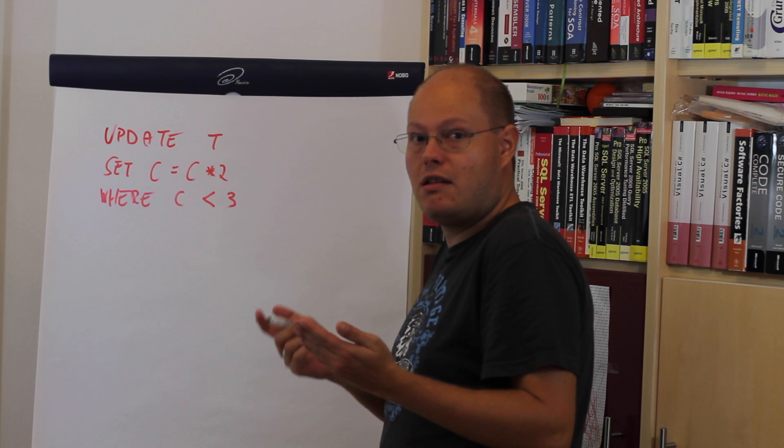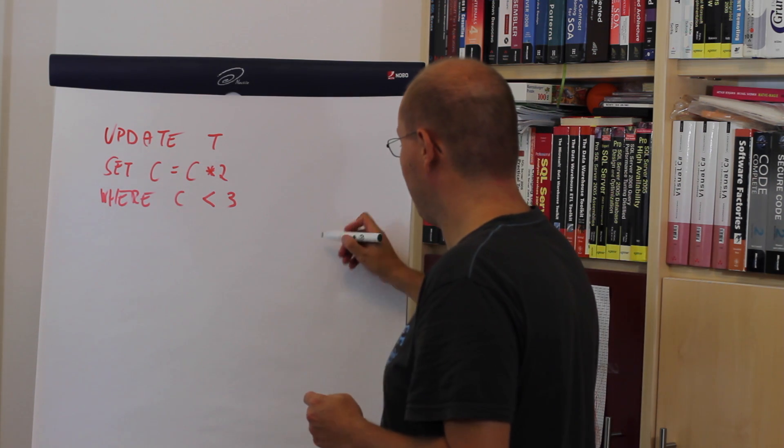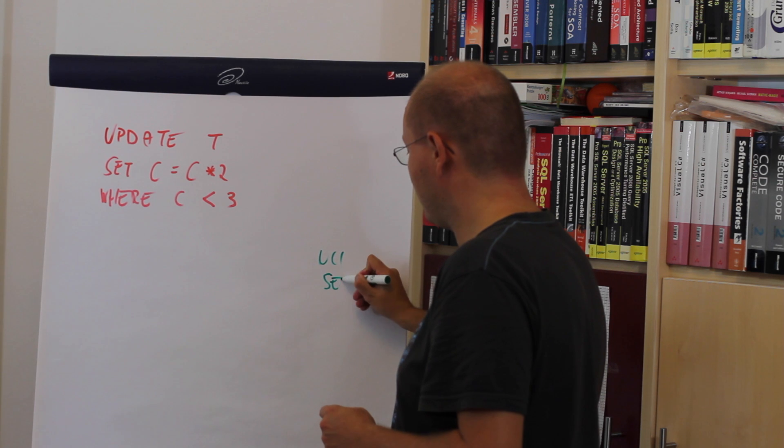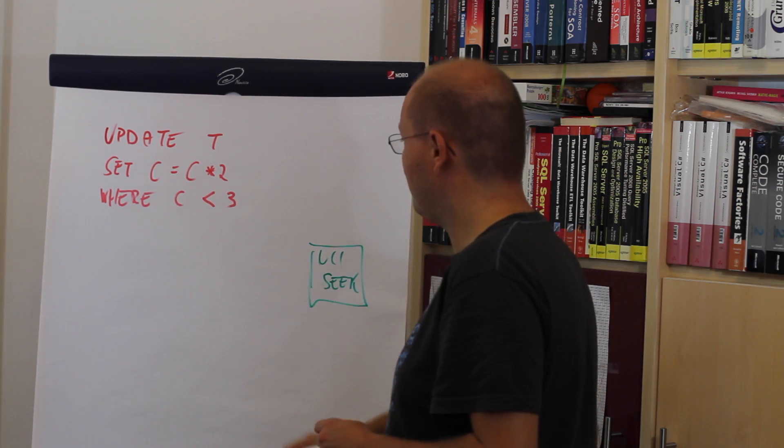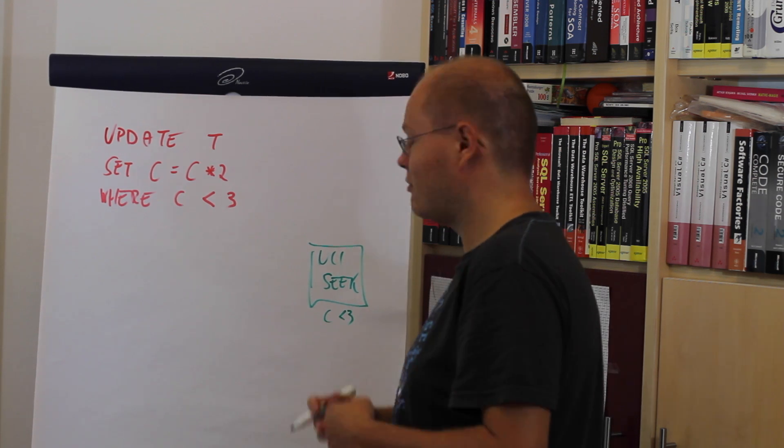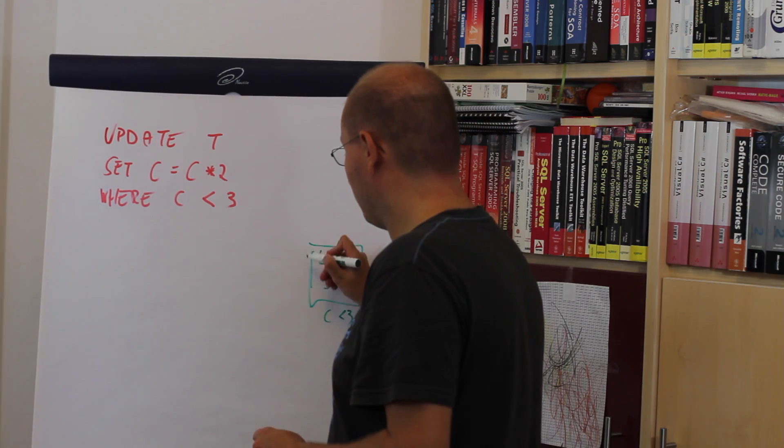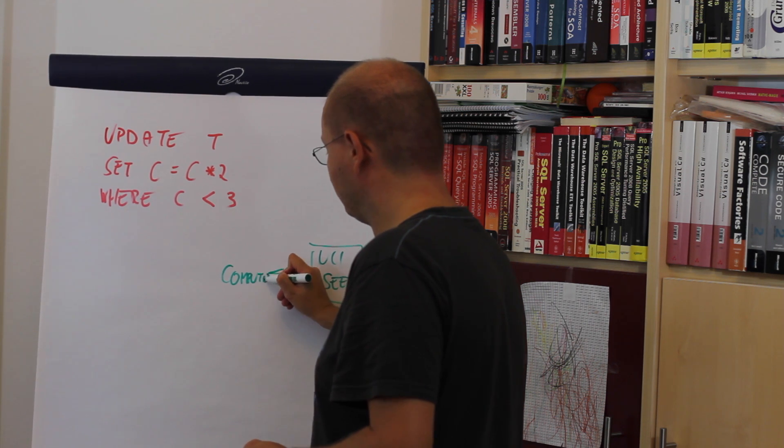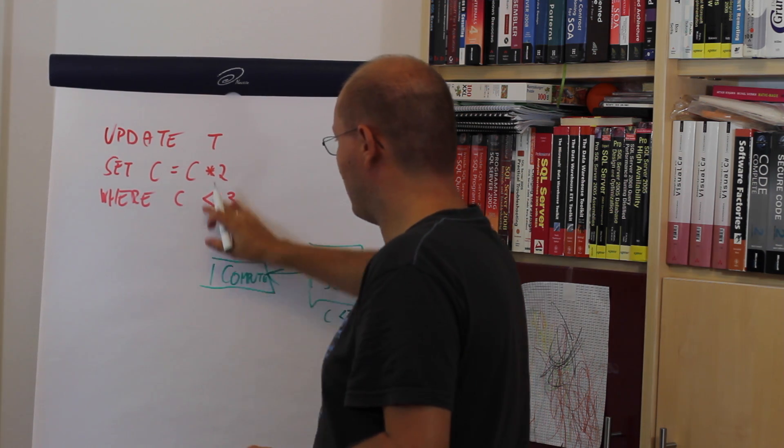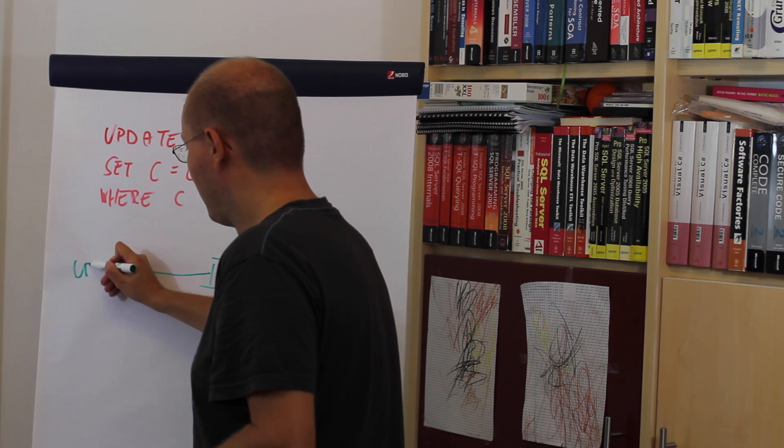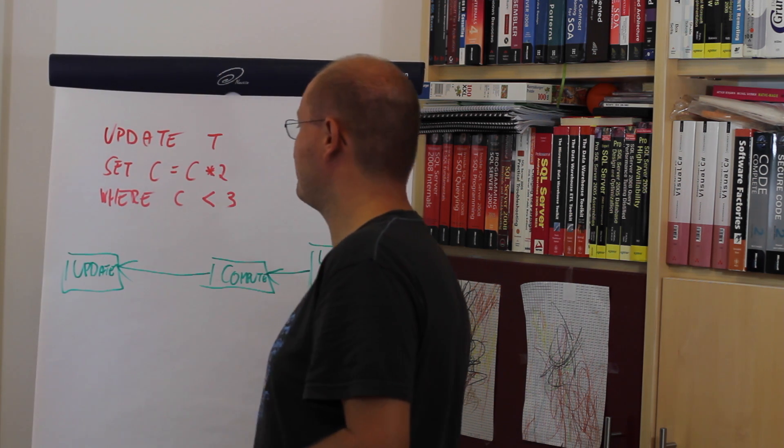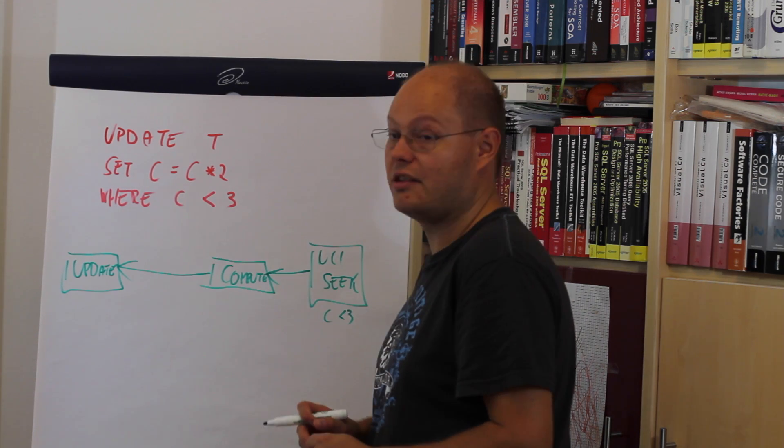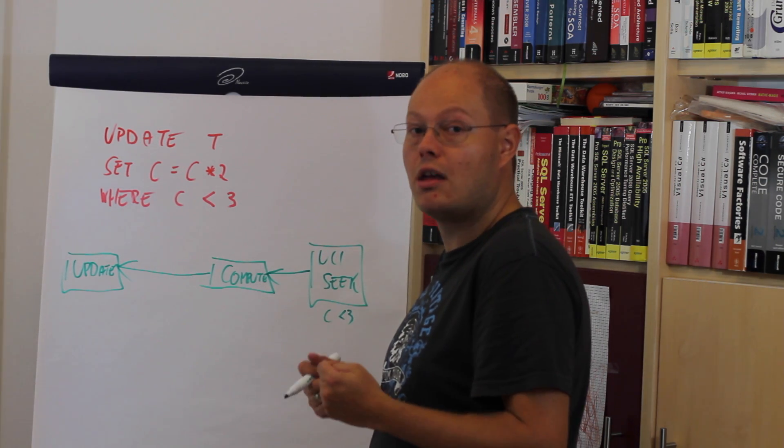For every qualifying row we want to multiply the value of C by 2. A naive implementation of a query plan could be that SQL Server performs a non-clustered index seek operation to find all the qualifying rows where C is smaller than 3. With those rows, SQL Server can compute the new values and afterwards we just update the table itself and also the non-clustered index where column C is part of it.